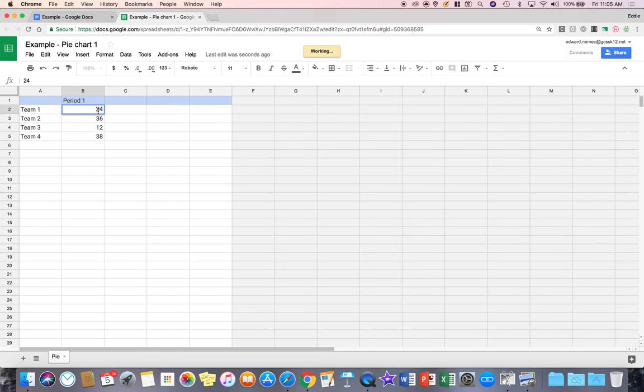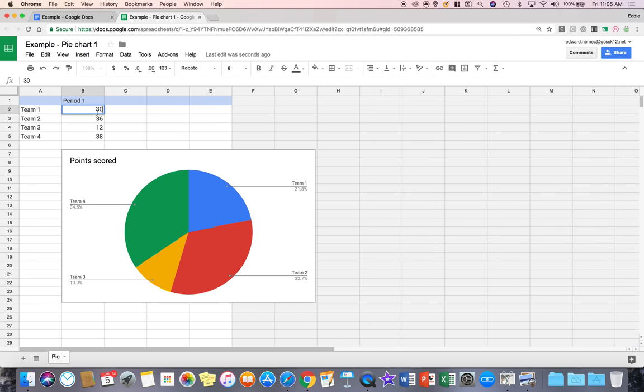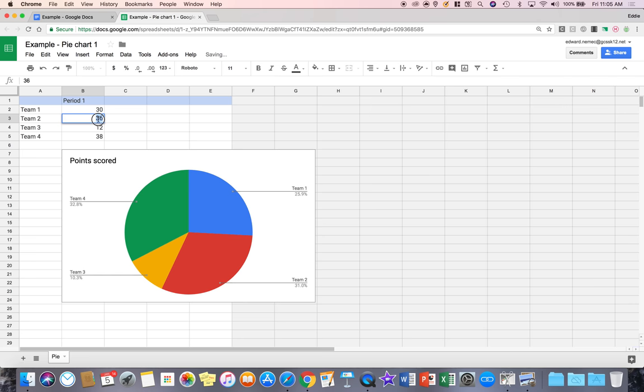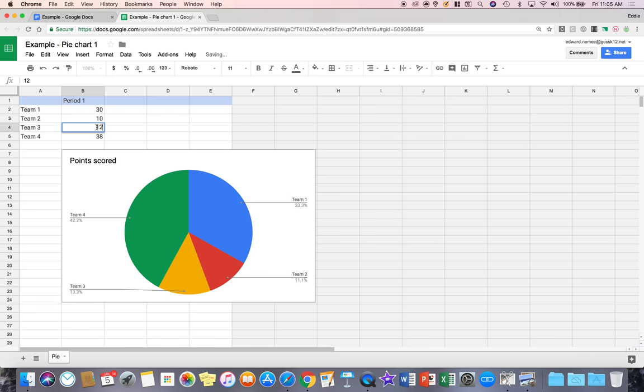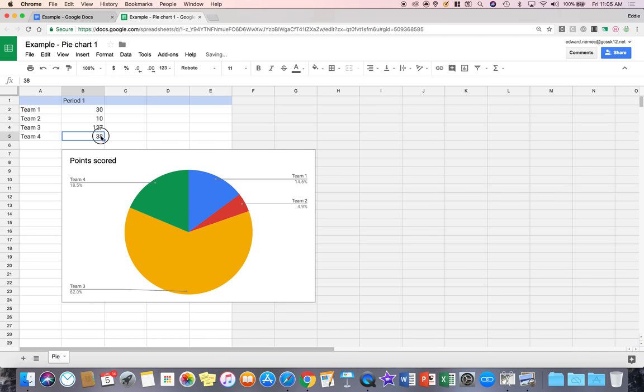So if I come in here in this spreadsheet and I say 30, notice it's going to change it, 10, whoa, it's 120, 10, let's make this 7, sure 127 and then we'll be done with it.